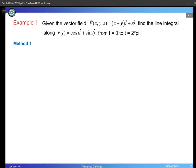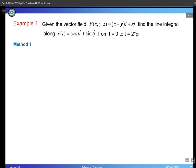Let's start with example number one. We have this vector field F — by the way, there is a typo, let's remove the z coordinate since we only have i and j components, so this is a two-dimensional vector field. We are supposed to find the line integral along a curve that has already been parameterized in terms of T. This is quite convenient because the curve is already parameterized with variable T, and time ranges from 0 to 2π.